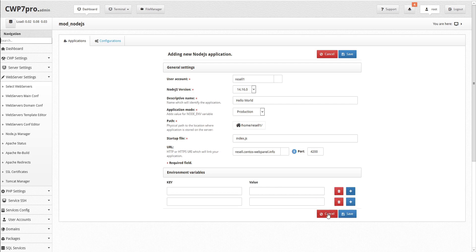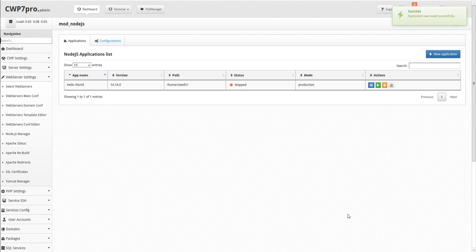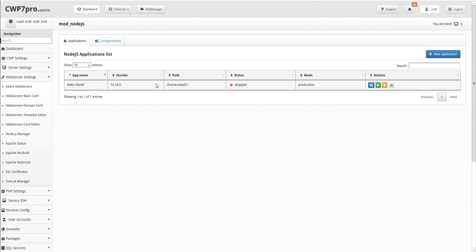When we're done making our application inputs, we can either cancel or save our changes. This saves our new app to our applications list, where we can see the app name, node.js version, directory path, status, and mode.